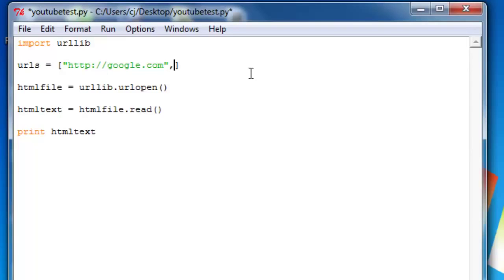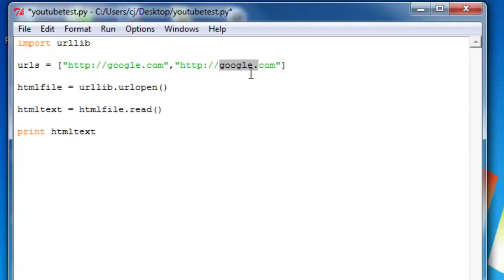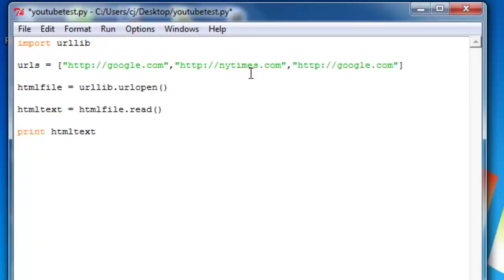let's do New York Times, and we'll also do CNN.